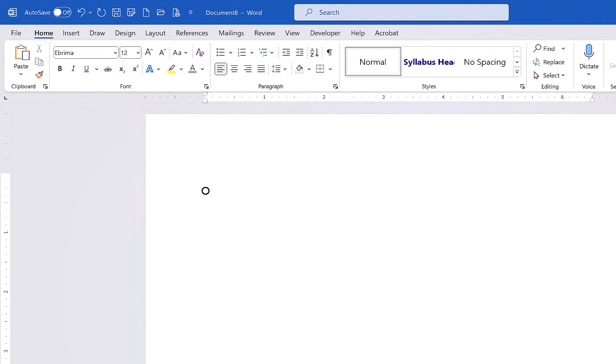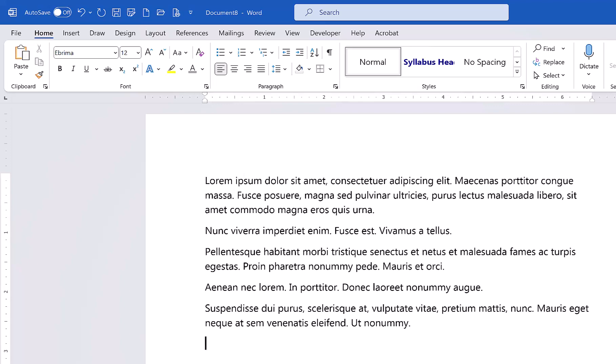Well, to get it, all you have to do is type this. Type an equal sign, then type the word lorem, then type an open parentheses and a close parentheses. Then just press Enter. Boom, you've got your dummy text.